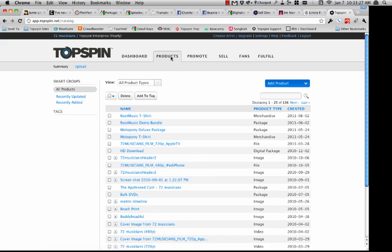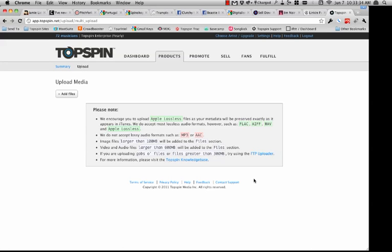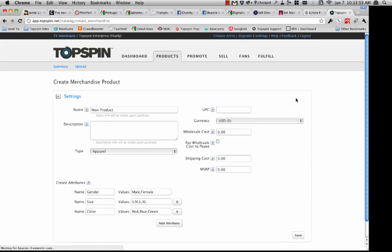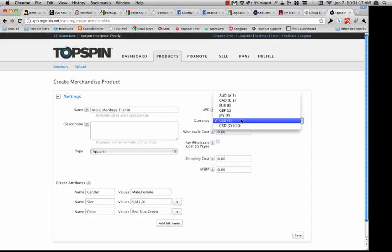Once you're ready to start putting products into the application, you simply upload the digital files — start with an Apple Lossless file and it will create the iterations from there, so you only have to upload one file. If you're uploading a large number of files, we do have an FTP uploader that allows you to do that much more efficiently than through the web portal. Creation of physical goods is very simple. I'll create a T-shirt — I was listening to the new Arctic Monkeys on my way to work today, so I'm going to use them as an example. I'll create an Arctic Monkeys T-shirt.